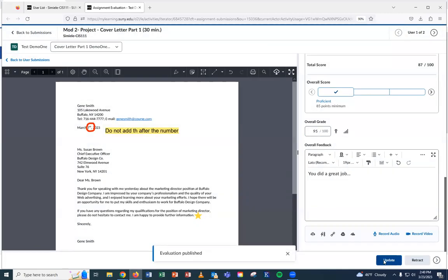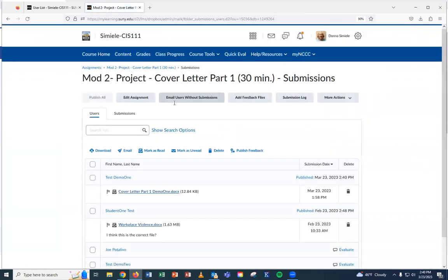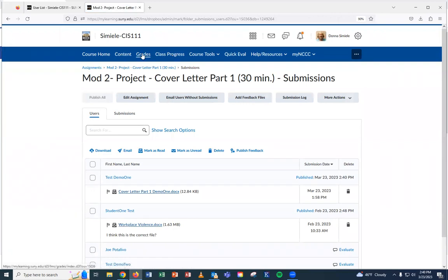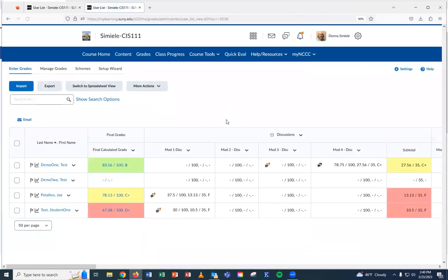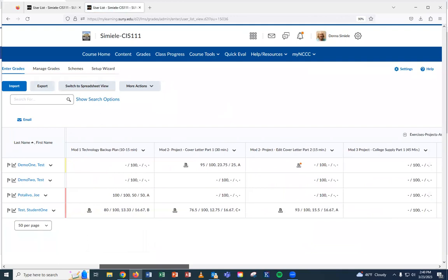So the student has got an email saying it's been graded. It's going to give them the basic feedback, but they still need to come in to the course to be able to see all the information you gave them. So now I'm going to go back to submissions. I'm going to come out and I'm going to go back to grades. And I'm going to grade his second project in mod two.